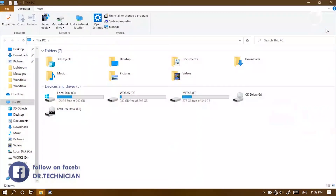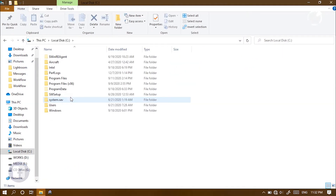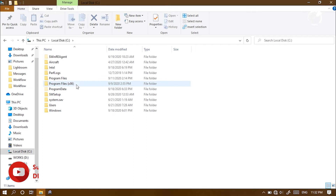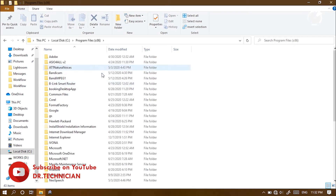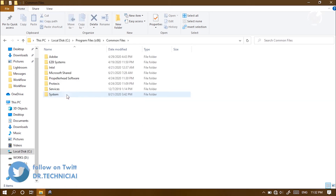Anyway, to solve the problem, just go to the C drive. Enter the folder named Program Files x86. Then the folder Common Files. Here, enter the Adobe folder.